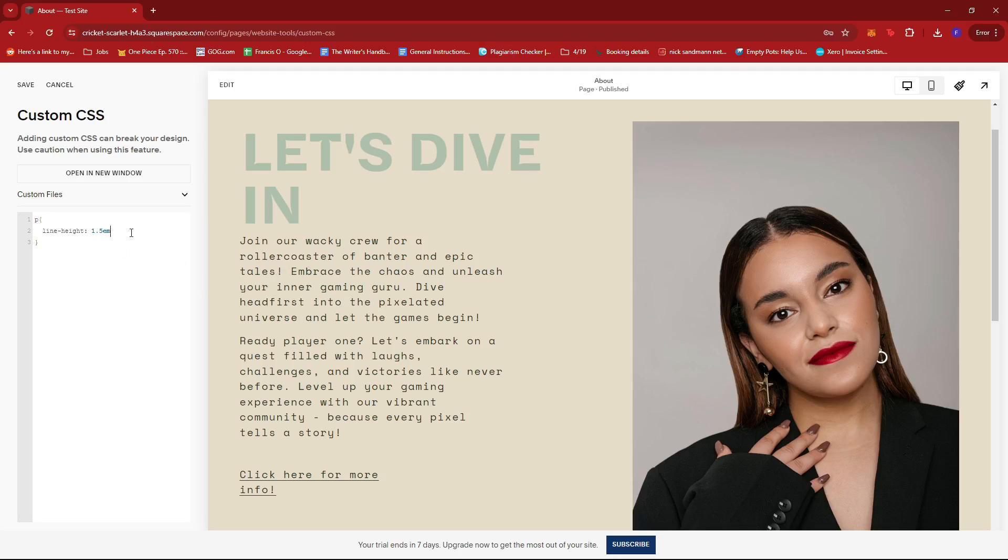This is entirely up to you, whatever value you want to put in, to make sure that your text is to your liking.